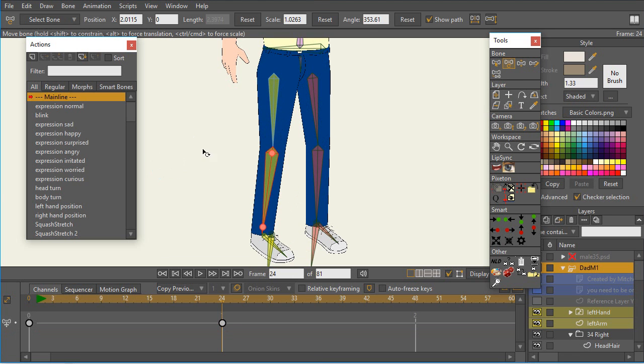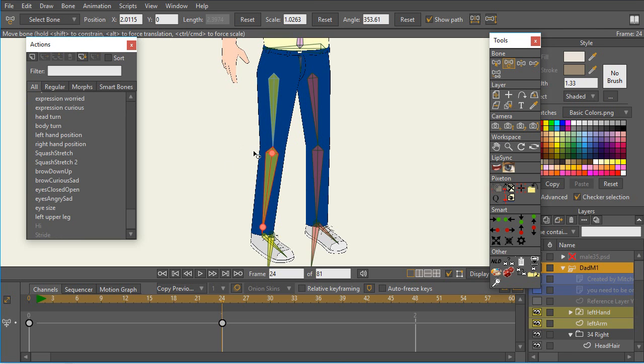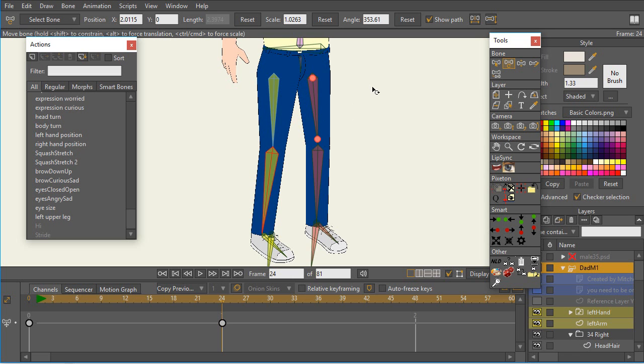But that may not be your particular problem. Your problem could be with some other bone or some other keyframe. So whenever you have a character that's not behaving the way that you think, and you've got smart bone actions, it's possible that one of the smart bone actions may be controlling another bone. So that's something to look at.